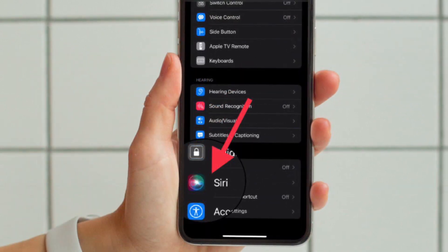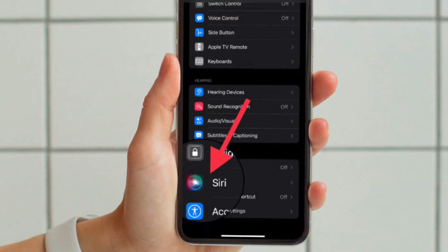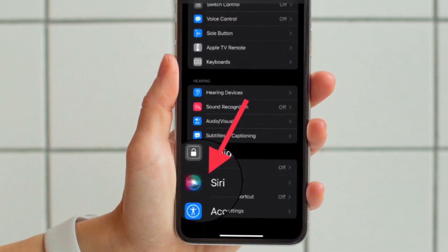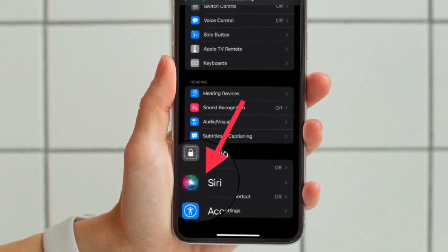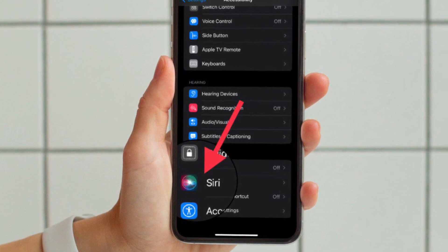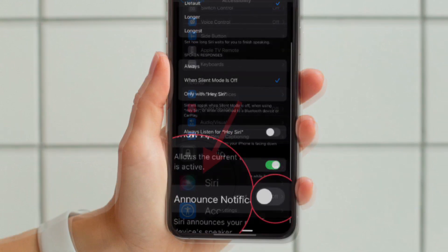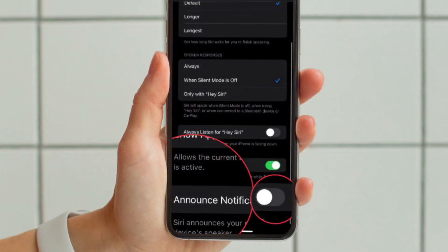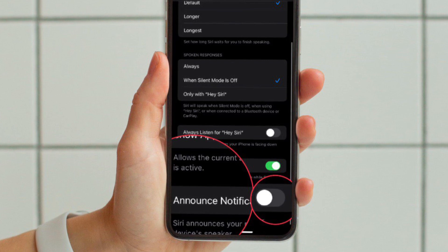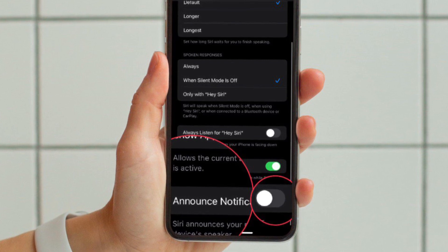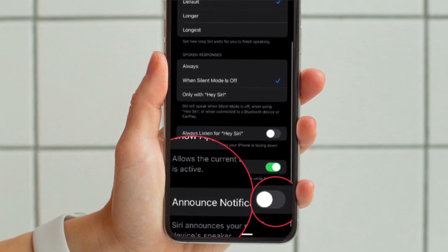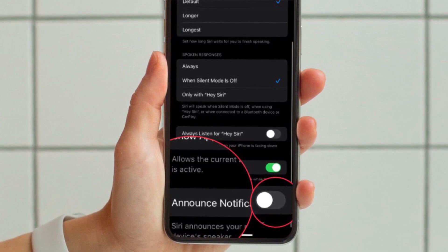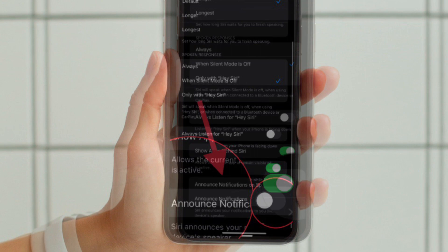Then you have to scroll down to the bottom. Under the general section you have to tap on Siri. Once again you have to scroll down to the bottom and then turn on the toggle for announce notifications on speaker.